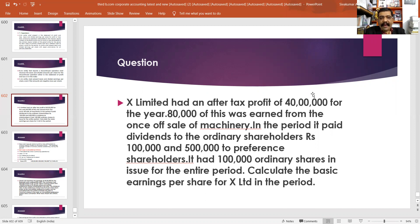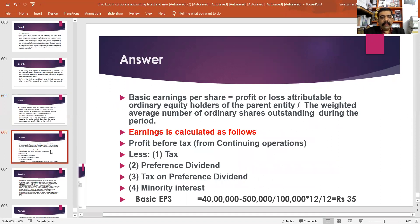X Limited had an after-tax profit of 40 lakhs for the year. 80,000 of this was earned from the ones of Sarah Missionary. In the period, it paid dividend to the ordinary shareholders rupees 1 lakh, and 5 lakh to preference shareholders. It had 1 lakh ordinary shares in issue for the period. Here, you have to calculate basic earnings per share.